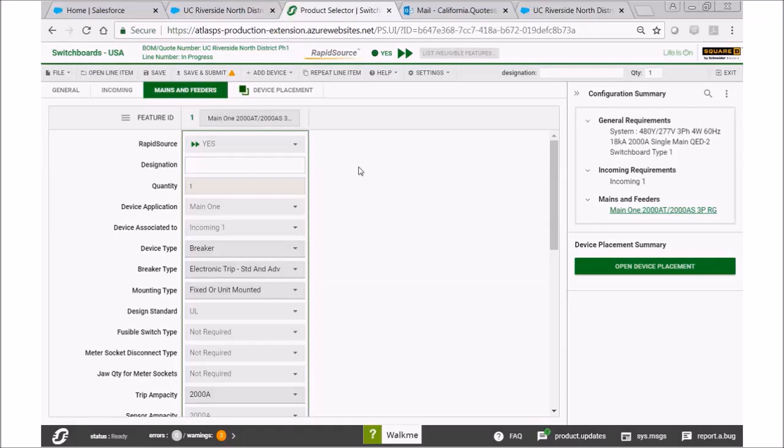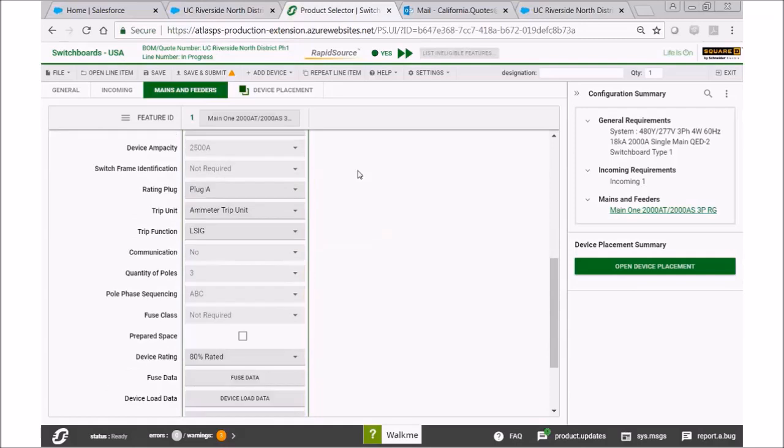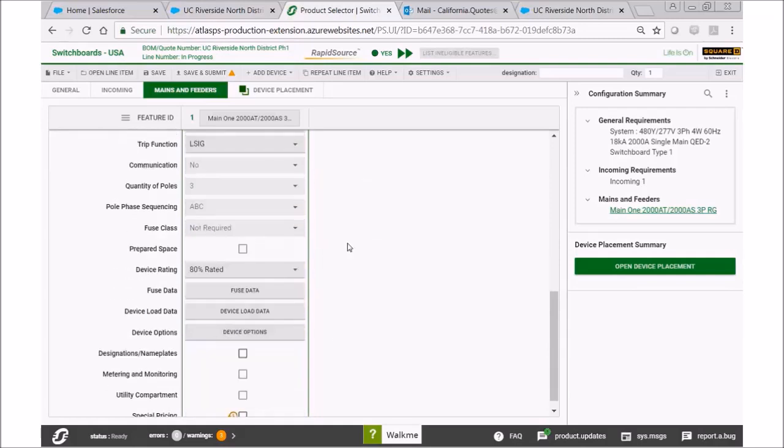We're not going to do that, so now we're just going to select our main. Again, we don't have a whole lot to do here because we're not going to make any changes.